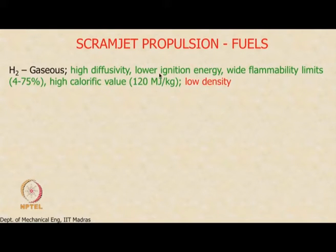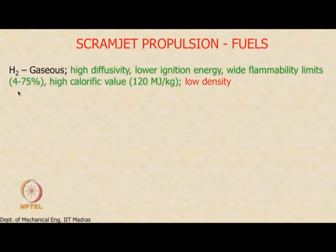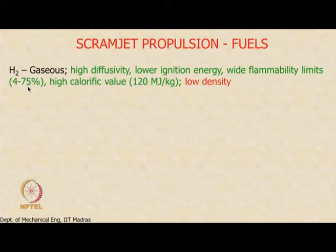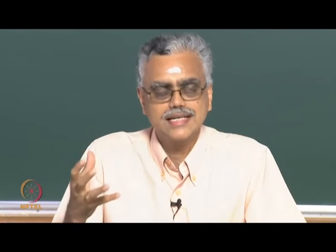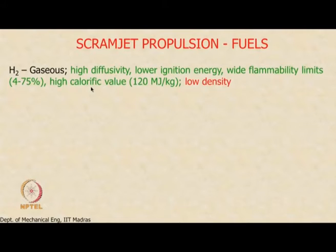Hydrogen has probably one of the lowest ignition energies, so it is very easy to ignite. Most importantly, it has very wide flammability limits — the flammability limit by volume percentage in air can vary between 4 to 75%. This extremely wide range of flammability is very important in a scramjet combustor, because there will be regions where the mixture is either too lean or too rich. Having a wide flammability limit helps in achieving and sustaining combustion across the entire cross-section. Hydrogen also has high calorific value, approximately 3 times that of hydrocarbon fuels, which typically have calorific values between 40 to 45 megajoules per kilogram.